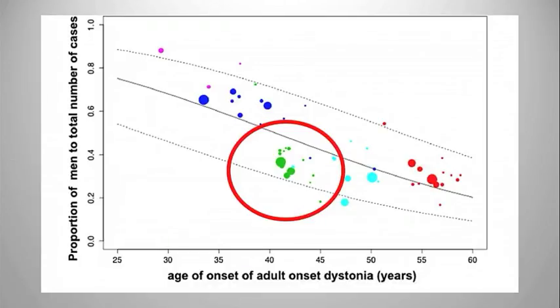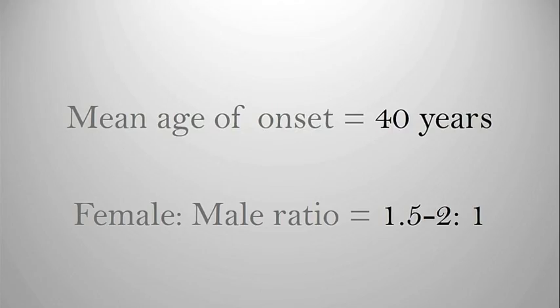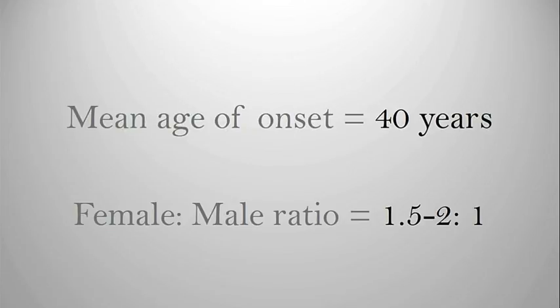What this means in essence is that it typically affects people in their 40s. Although men are affected, women are more affected by this condition, one and a half to two times as much as their male counterparts.